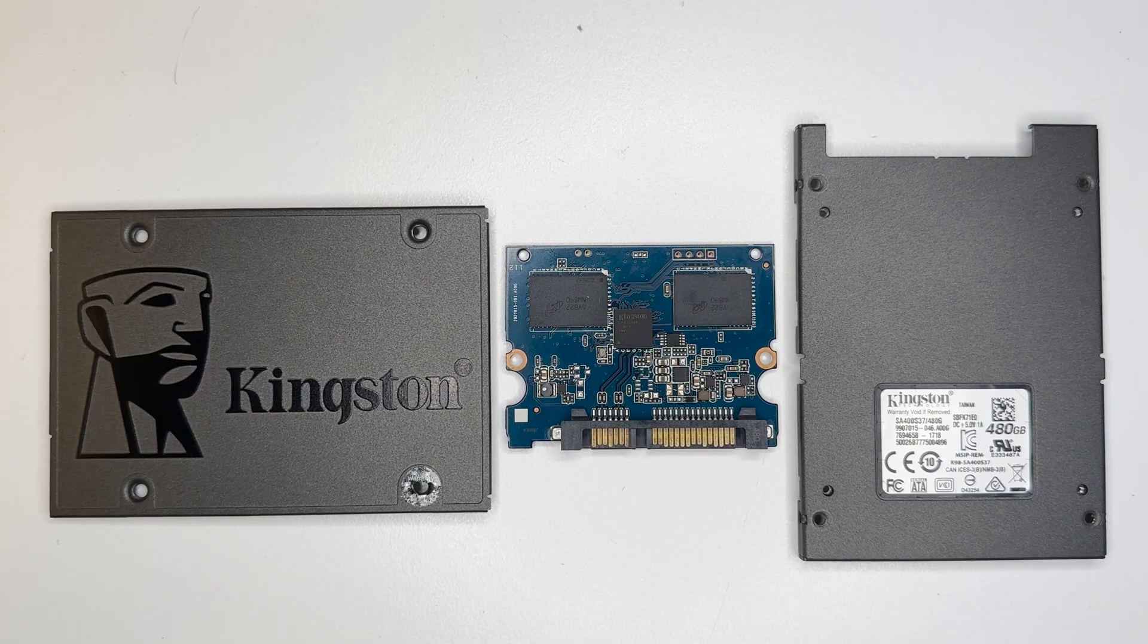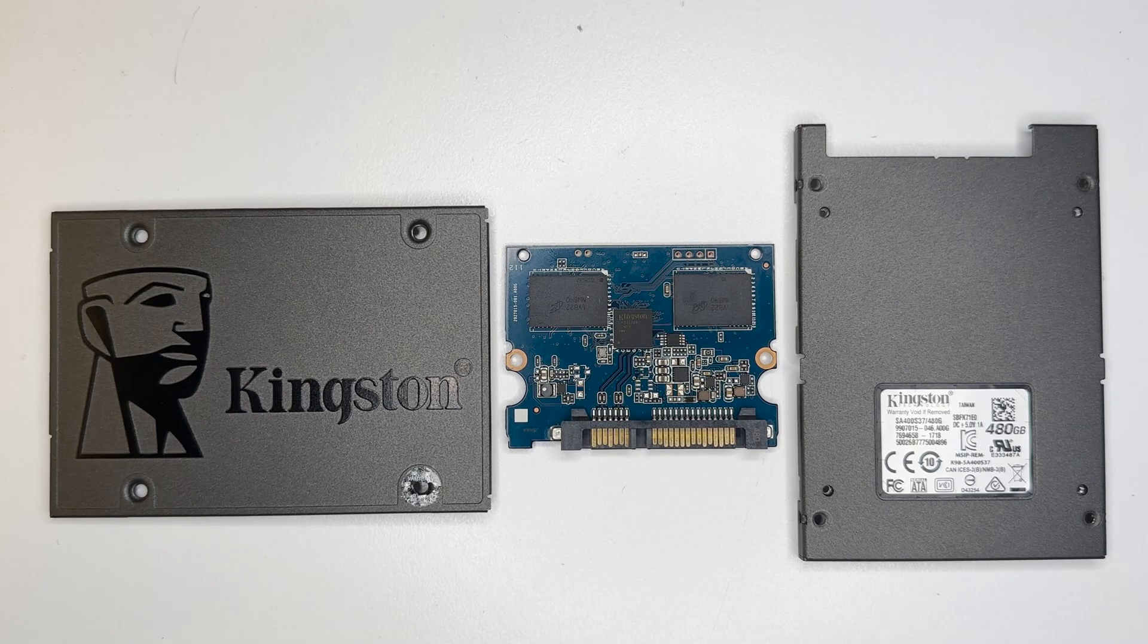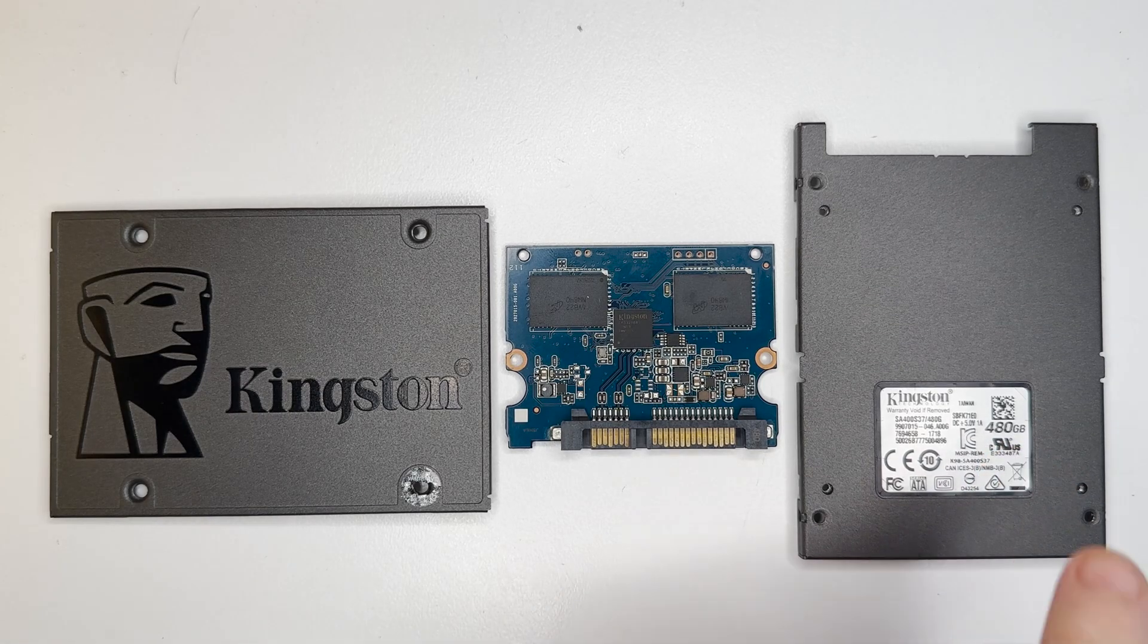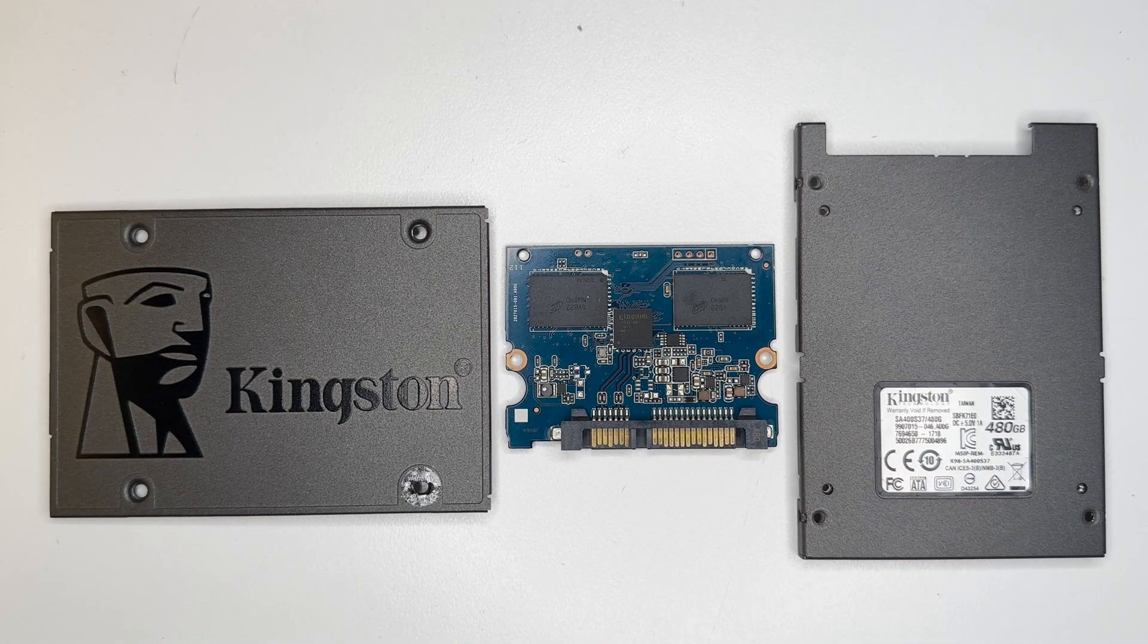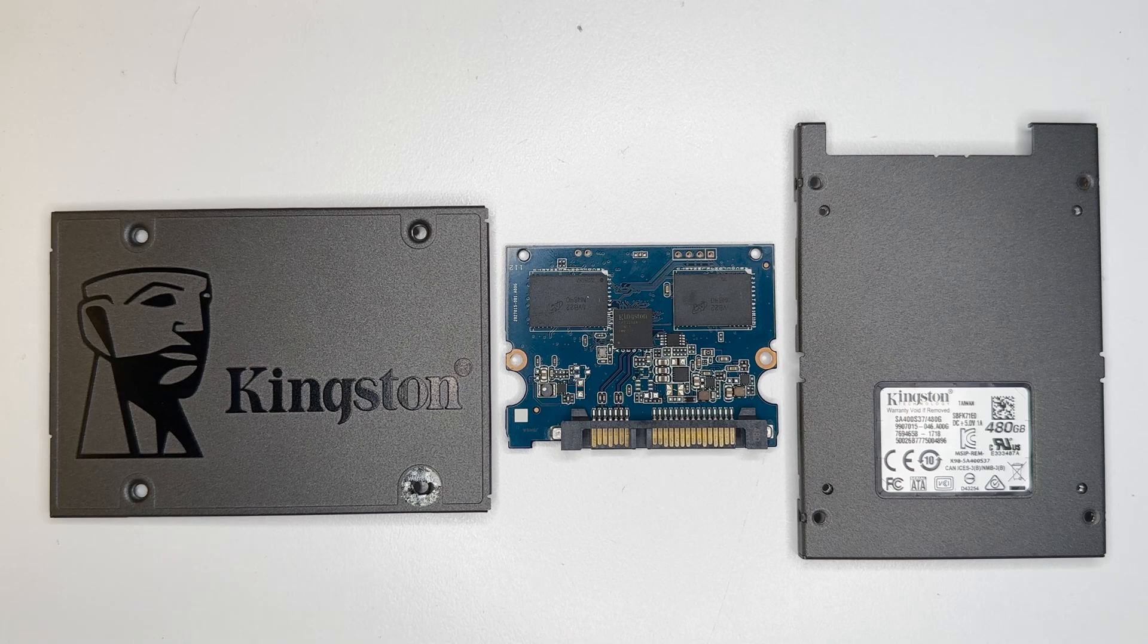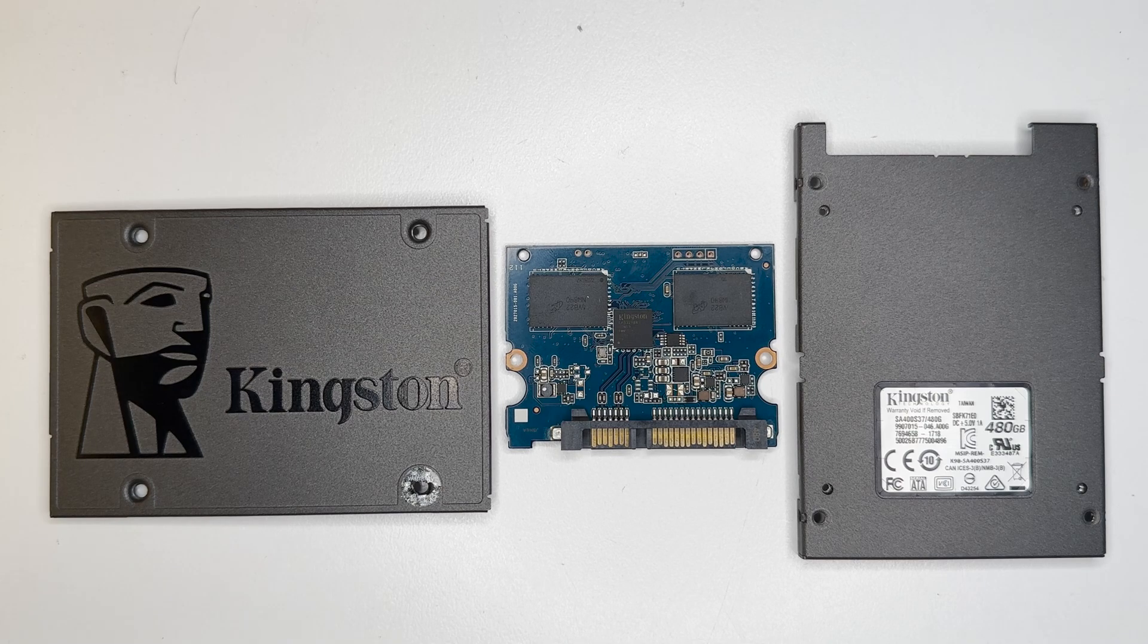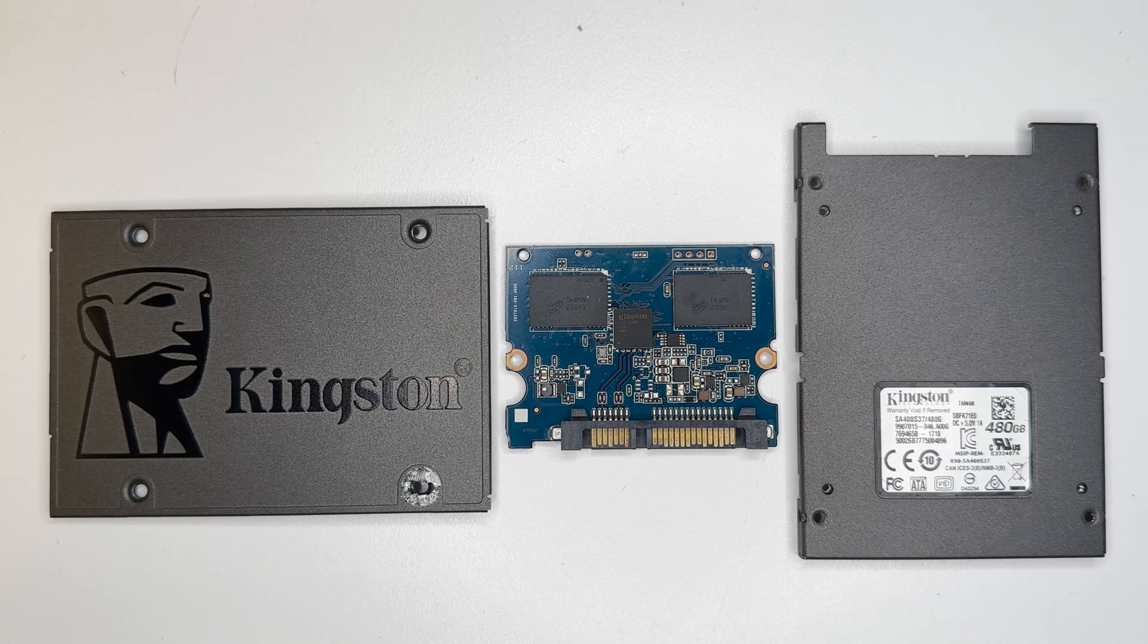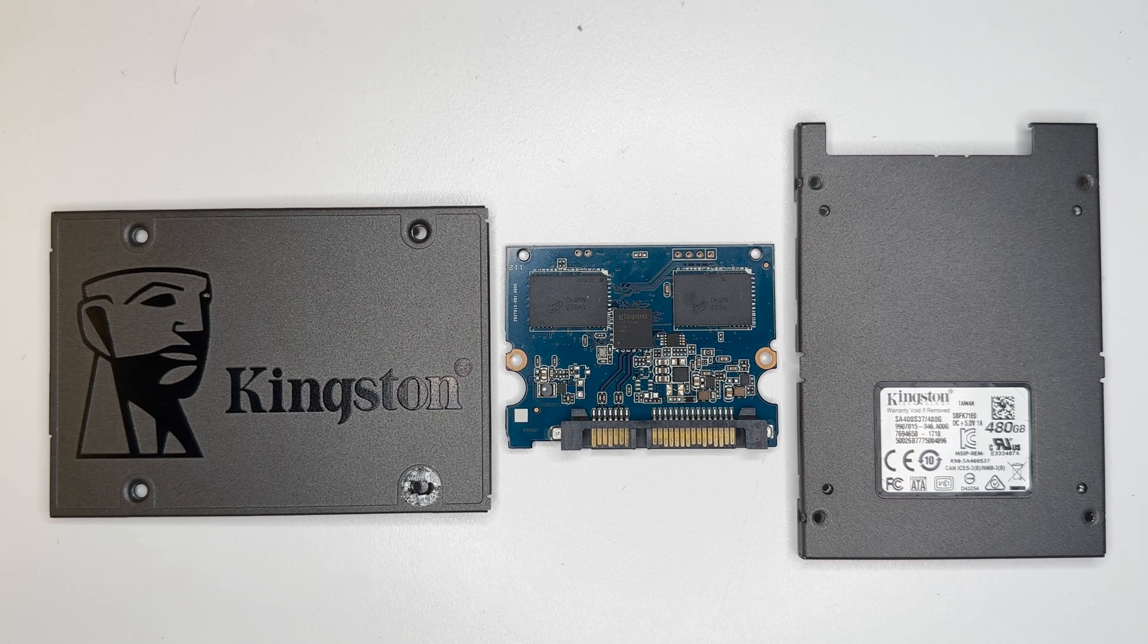Hey everyone, I have a Kingston 480GB SSD for data recovery. This customer says it stopped working.